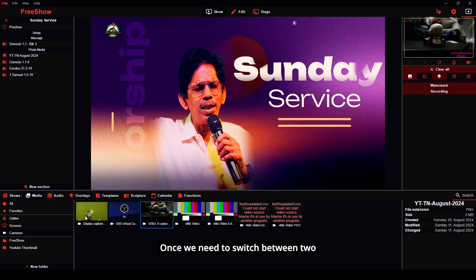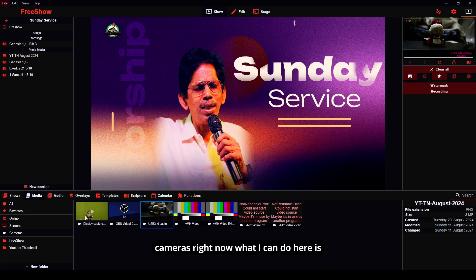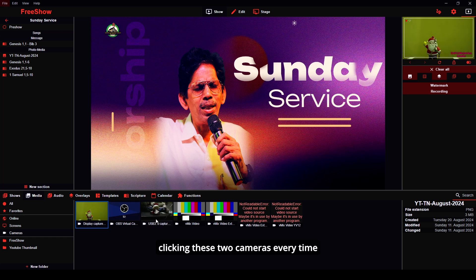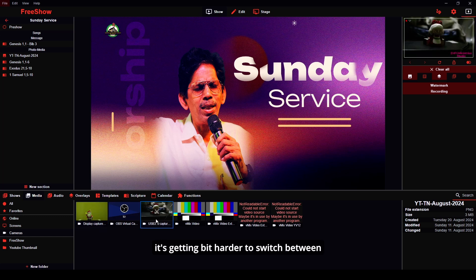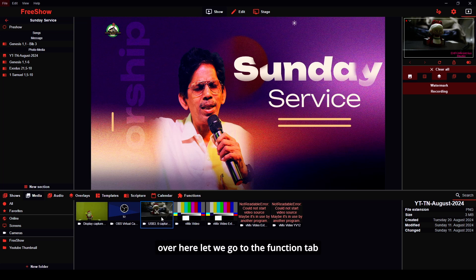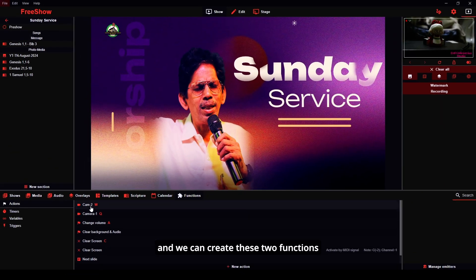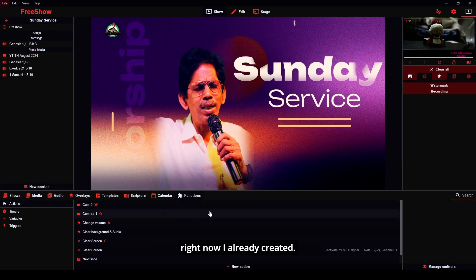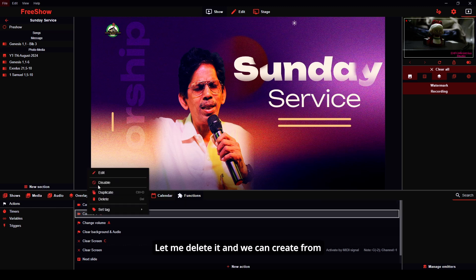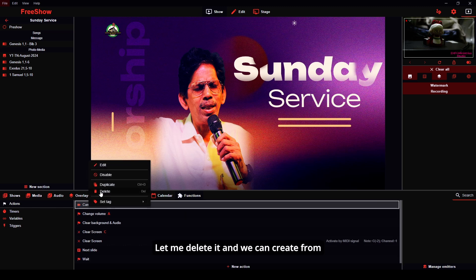When we need to switch between two cameras, clicking each camera every time gets a bit harder. What I can do instead is use functions. Let's go to the function tab and create these two functions. I already created them, but let me delete them and create from scratch.